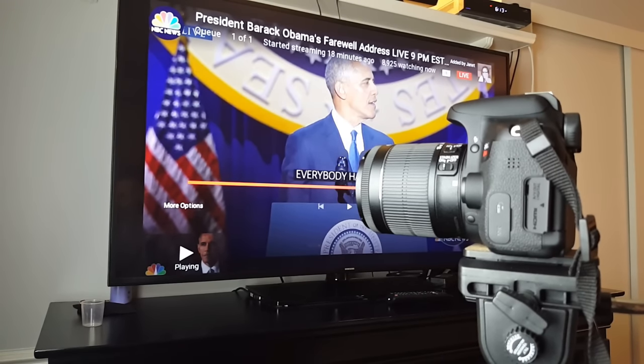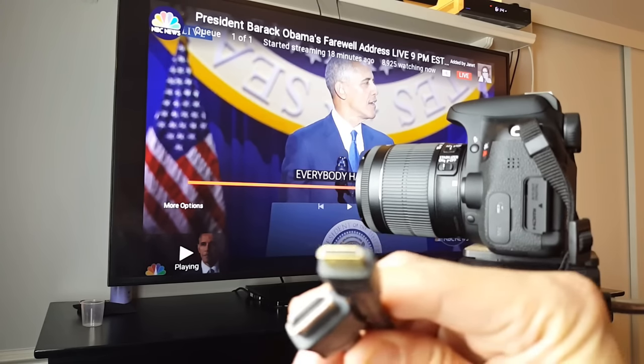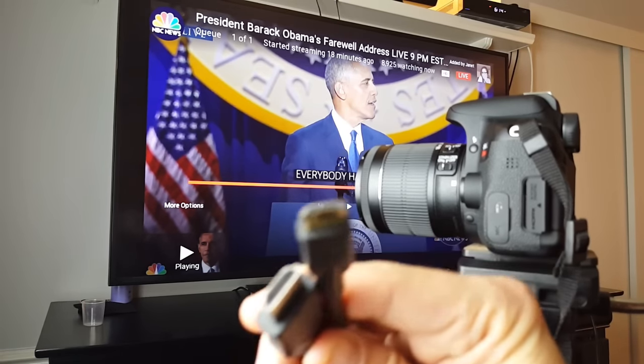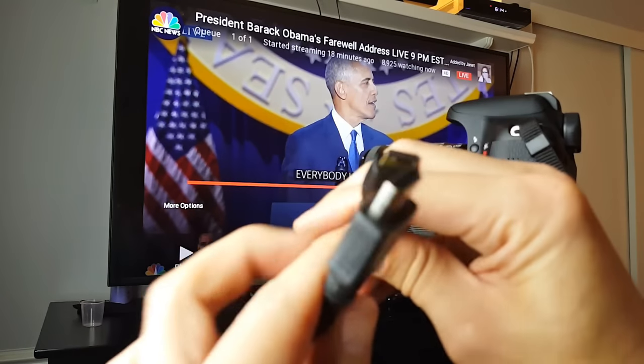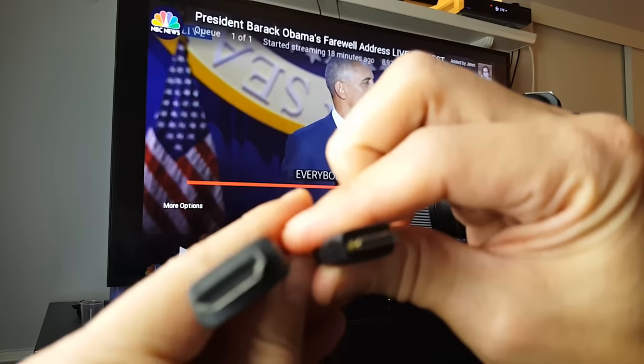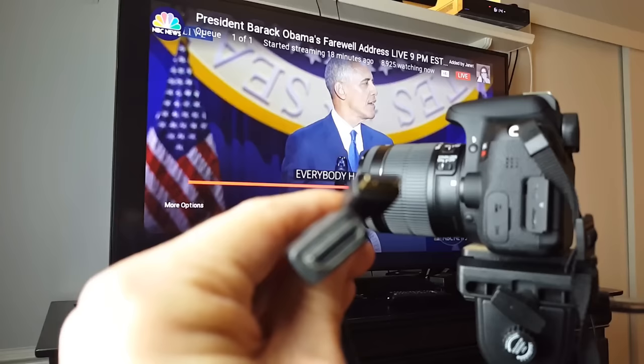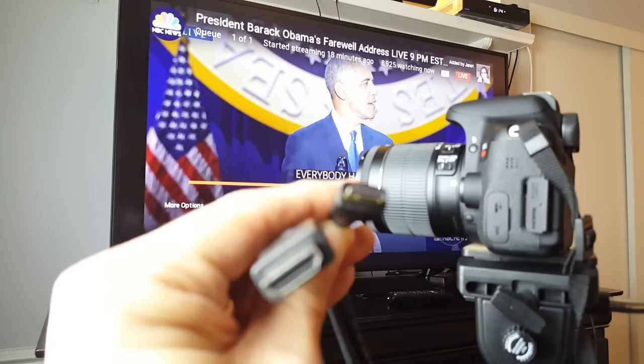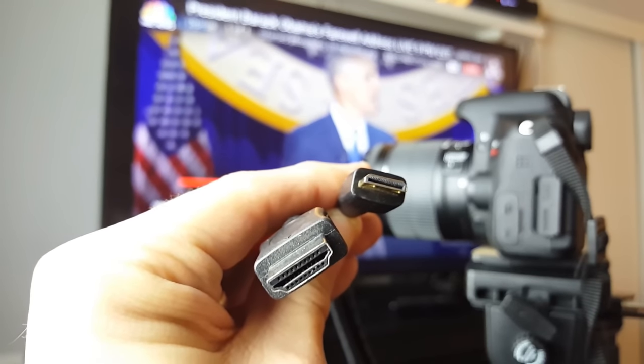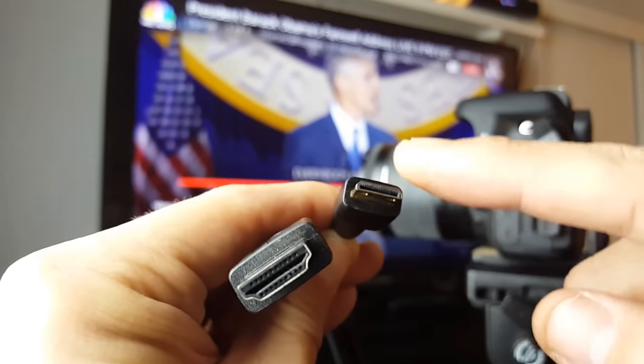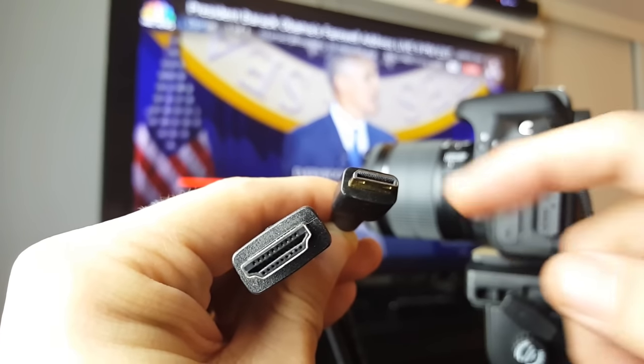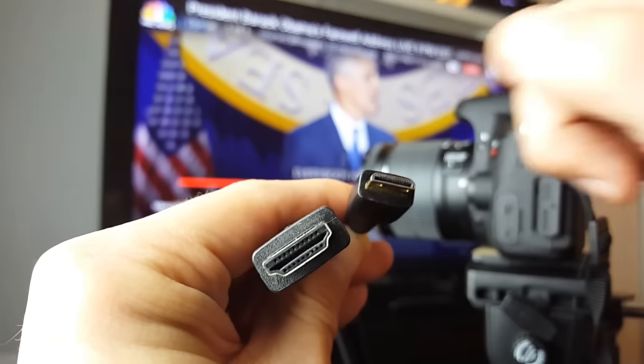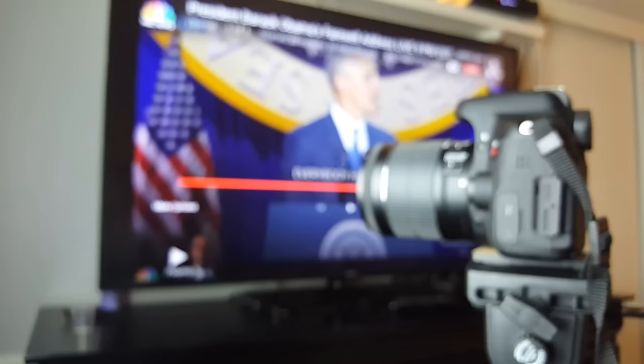Basically what you need to do is get a cable that has one end as a mini HDMI like this and the other end is a regular standard HDMI size. I'll put the links below for this and you can see the difference between the two. This mini part will connect into your camera and this part will connect to the back of your TV or monitor.